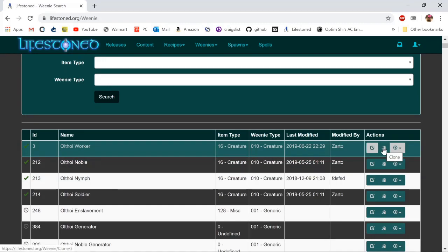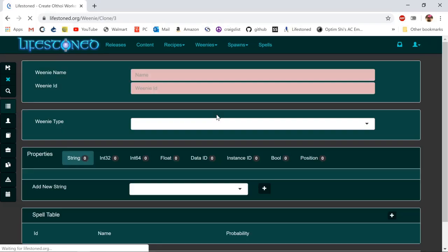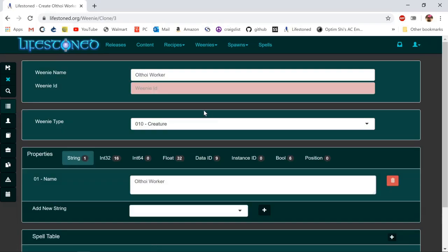Let's use the top one and click clone, which will save it into my sandbox so I can edit it. By cloning it, it gives you the option to create your own weenie ID and change the name. I'm going to put 100,000 as my weenie ID.